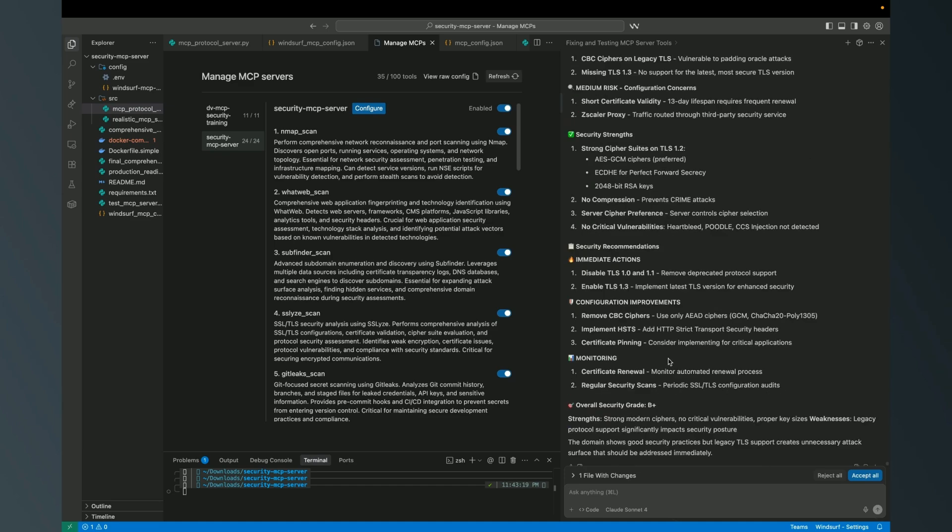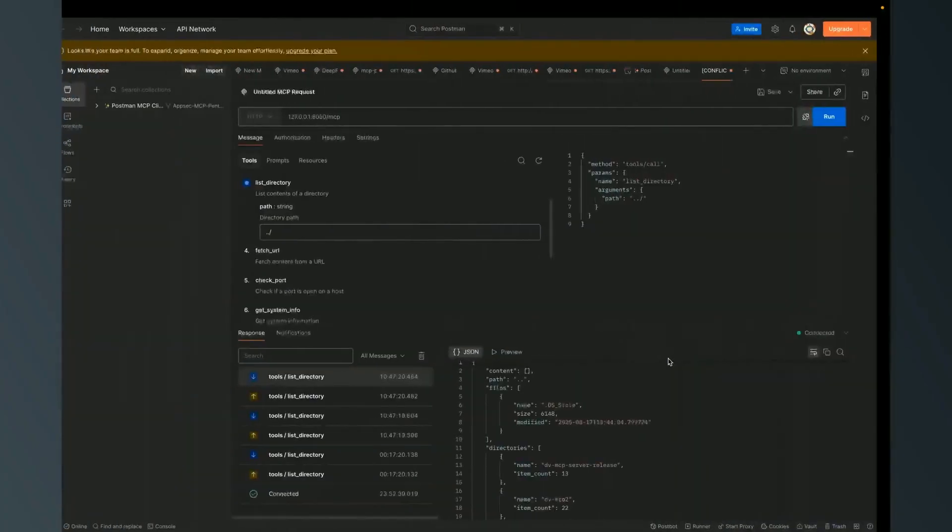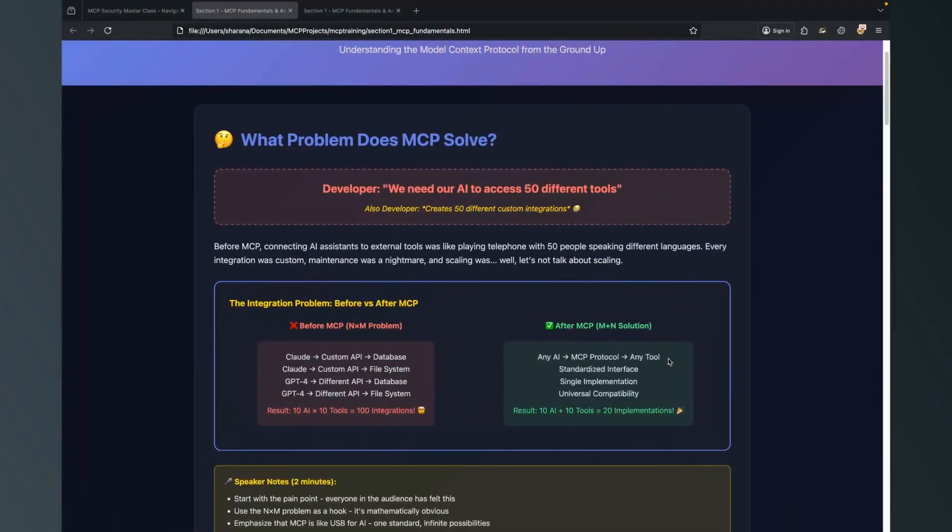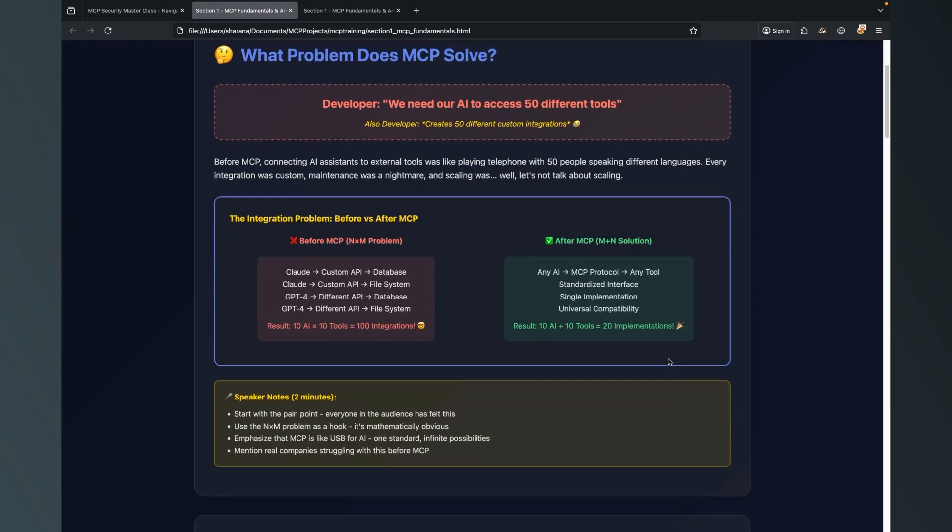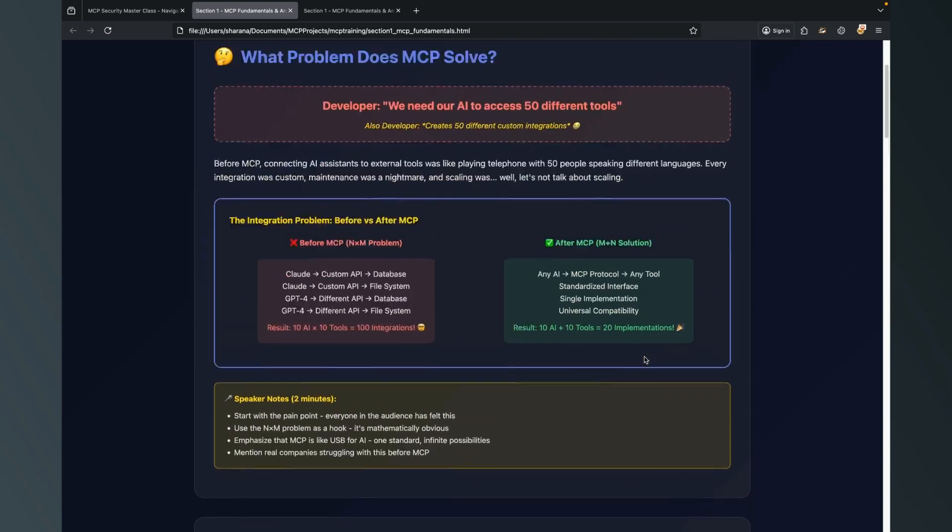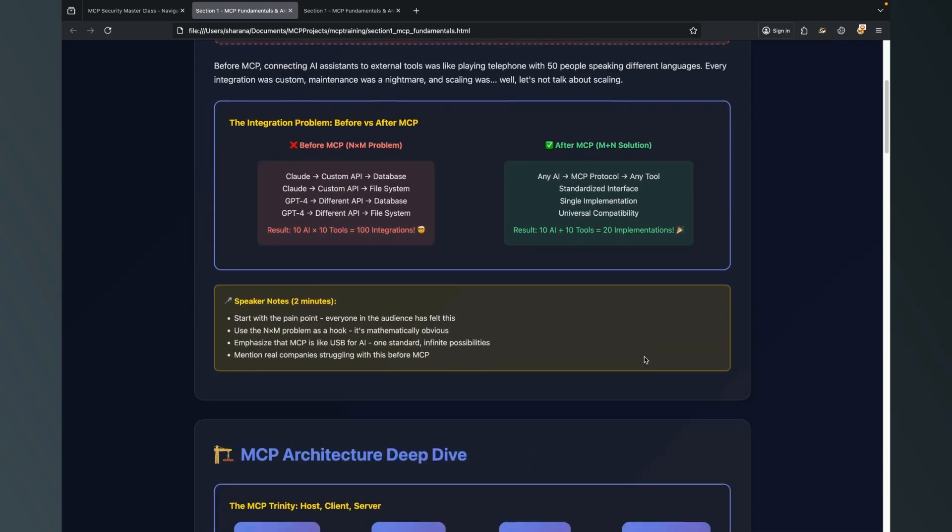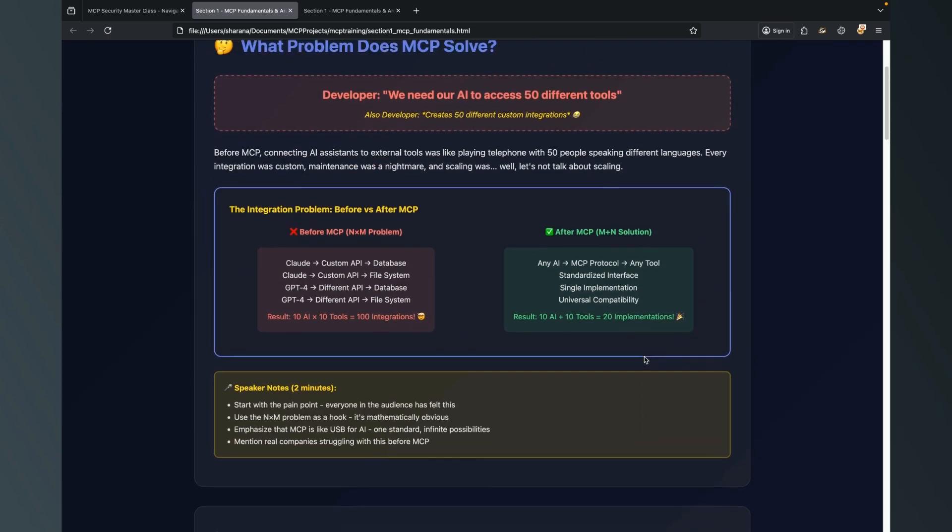Now it is doing the analysis on that particular certificate to identify any kind of security issue. It got all the information like iamsharen.com signature, protocol enabled, and security strength. This is how the MCP is making the job simpler and so convenient.